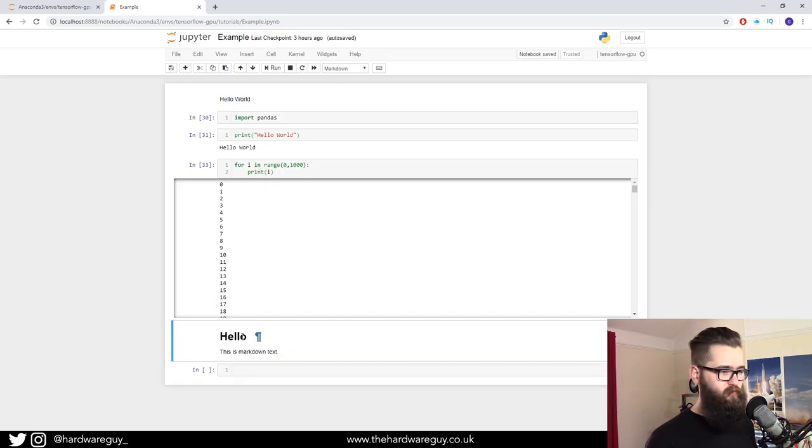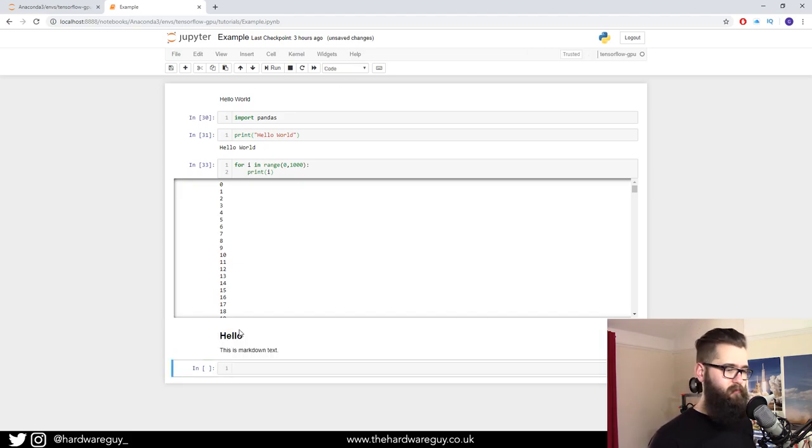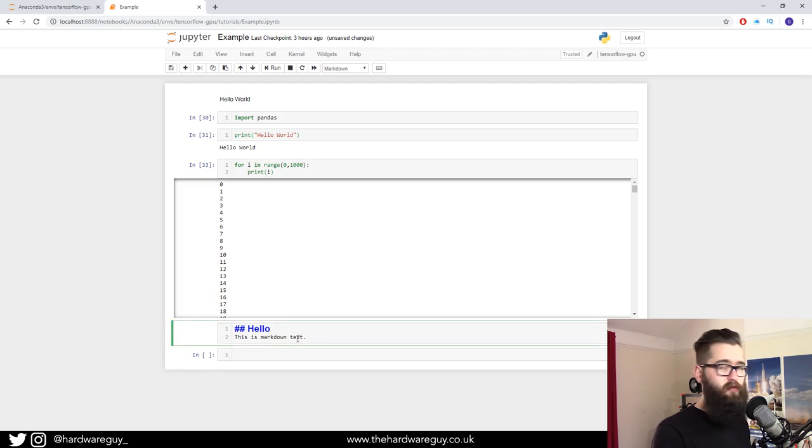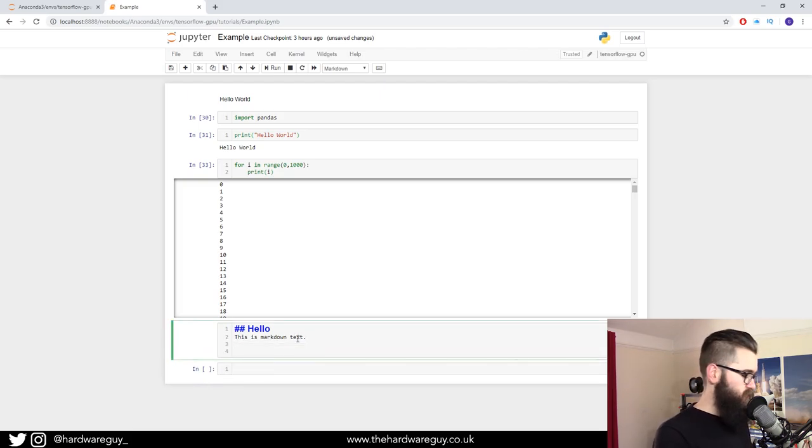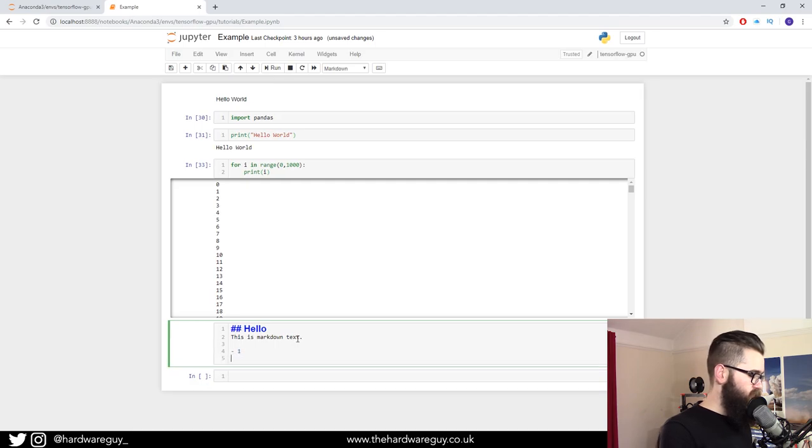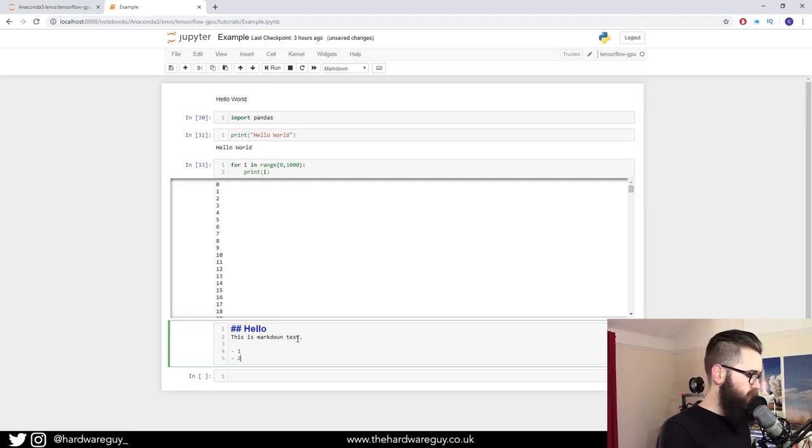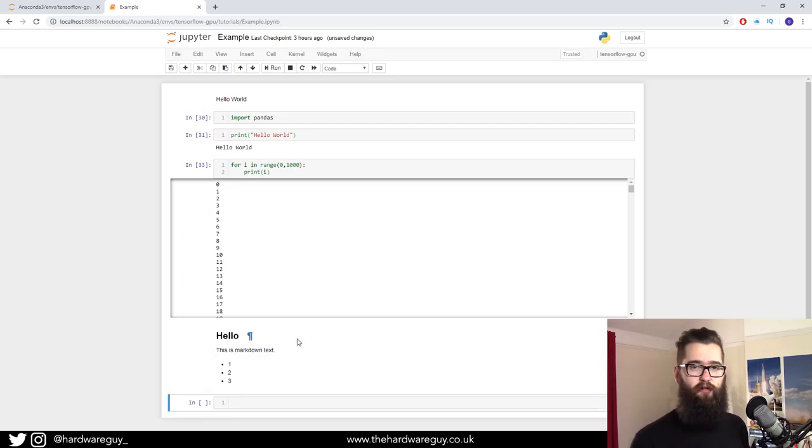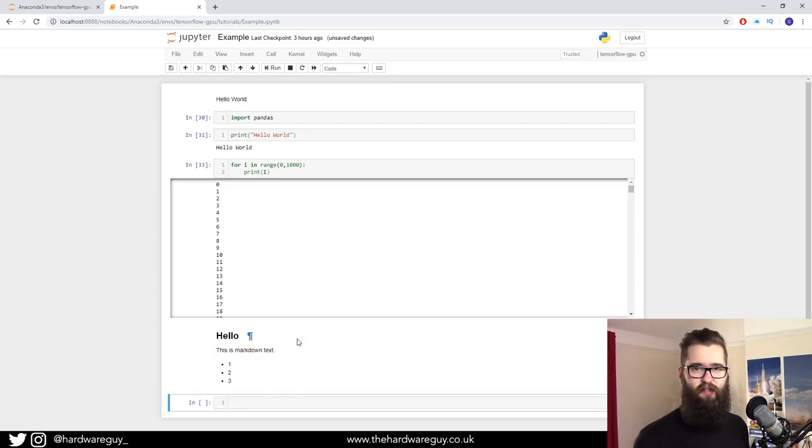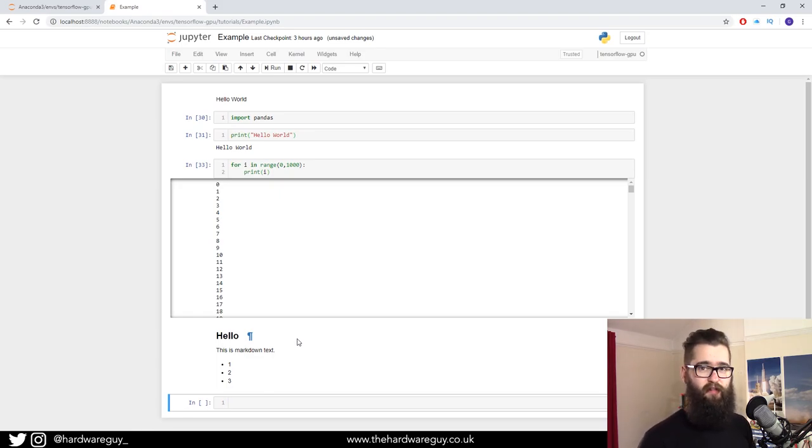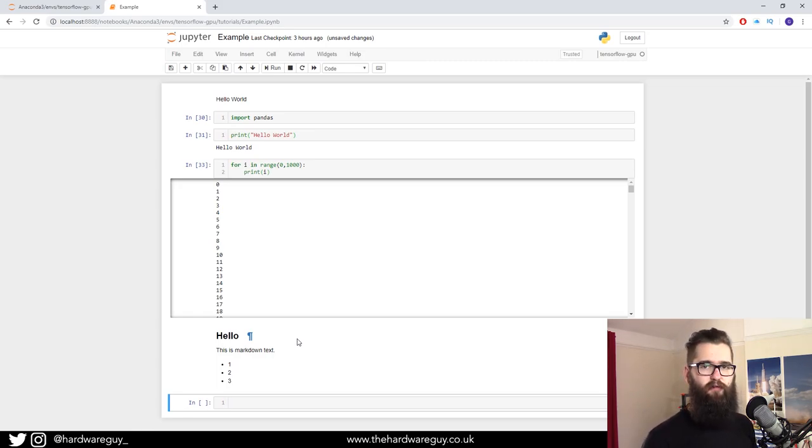Now, if we want to do bullet points, you can use the dash. For example, we've got one, let's do two, and again, three. If we execute the cell, they change to bullet points. You can see how this is really a great way to write a bit of code, maybe explain it underneath or above. You can really fully explain everything you're doing to somebody else. It's just awesome that there's so many of them there for machine learning, and you learn so much just from reading a notebook.